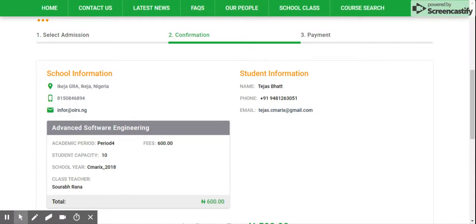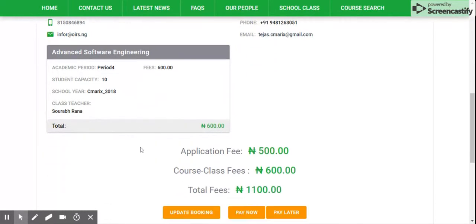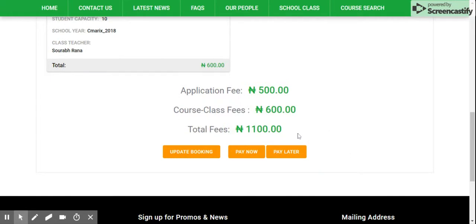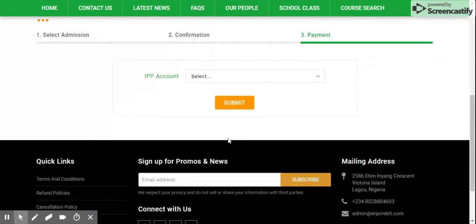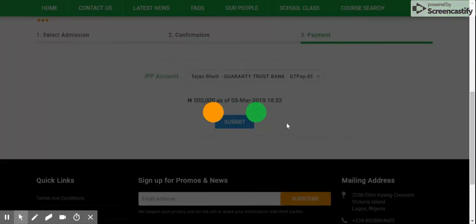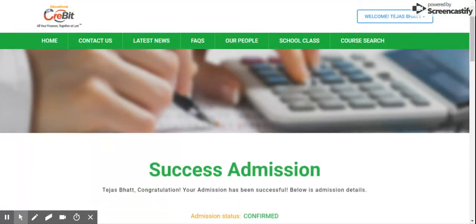It will take you to the confirmation page, which will have school information, your information, details of the class, application fee, course and class fees, and total fees. There are two options available: Pay Now and Pay Later. If you want to pay right now, click on Pay Now. It will show you your account details — select your account and click on submit if you have sufficient balance.